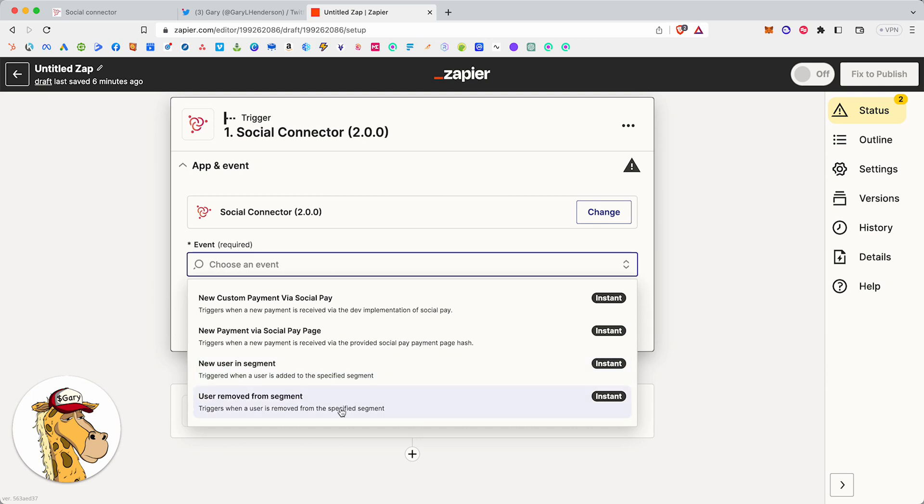And then when a user is removed from the segment. So let's pretend, for example, that we're tokenizing our community. We have giraffe. And we say, when someone gets a giraffe, I want to do this thing with them. When they get rid of their giraffe, it's no longer in their wallet, I want to do this other thing with them. So we take care of both of those.